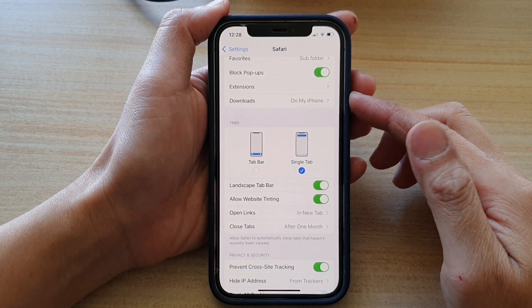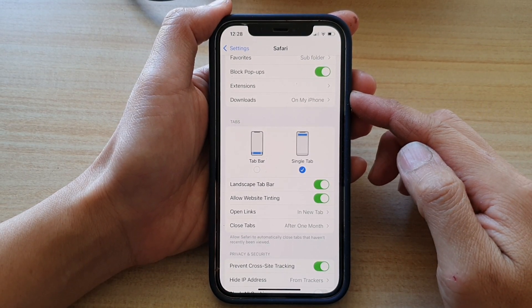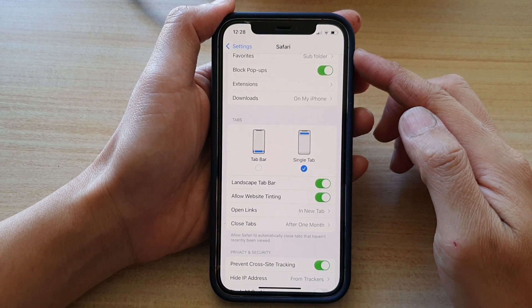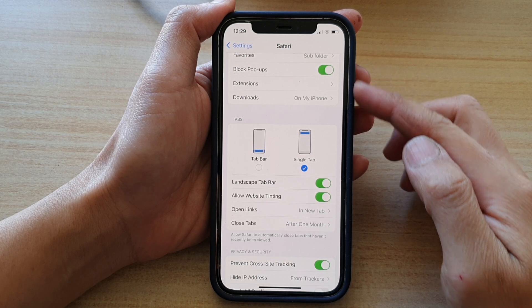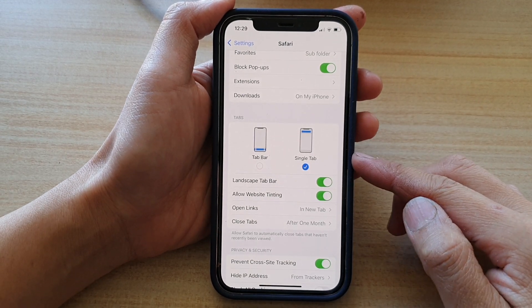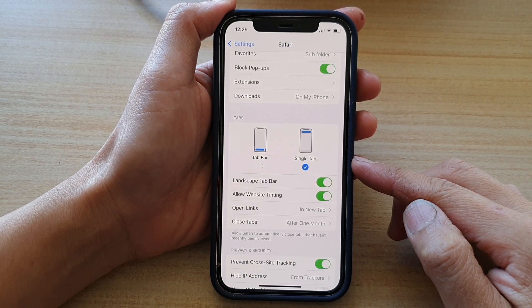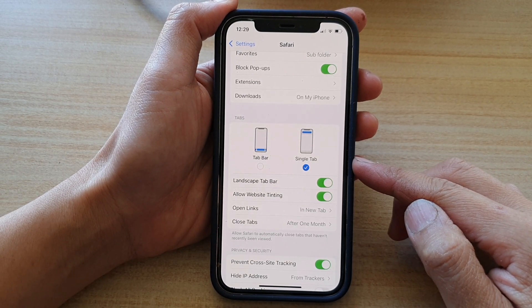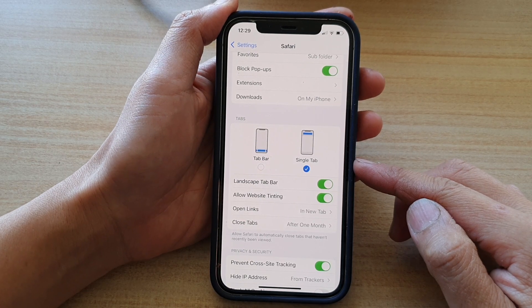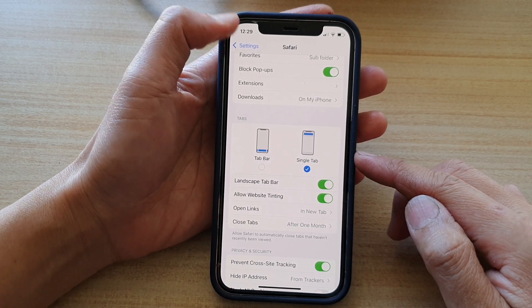In this video we're going to take a look at how you can set the Safari tabs to tab bar or single tab on iPhone 12 or iPhone 12 Pro running iOS 15.